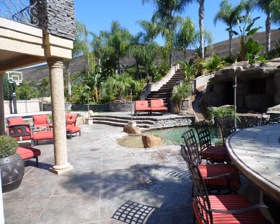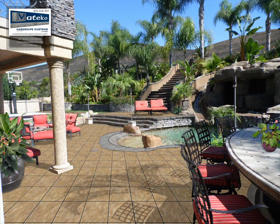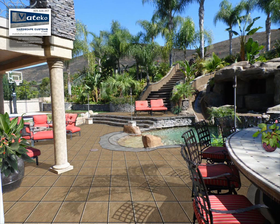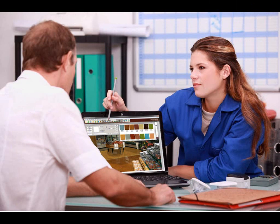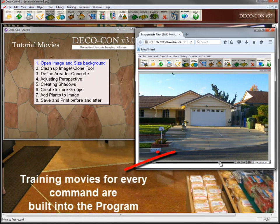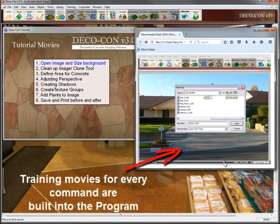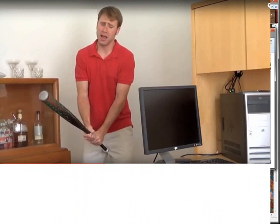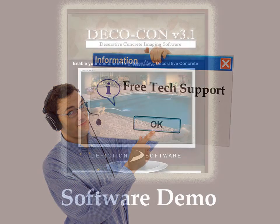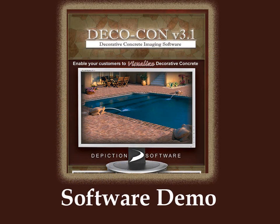Now, you may be telling yourself it all sounds great, but will I be able to use the program because I'm not very computer savvy? Well, the program is designed for ease of use, and there are training movies and tutorials that show you every step of the way, so there are no manuals to read. And if you do ever get stuck, we have free tech support. So let me take a few minutes to show you just how easy it is to use.